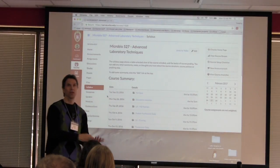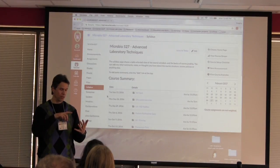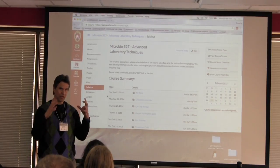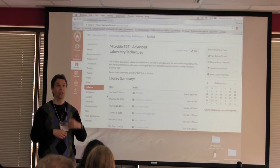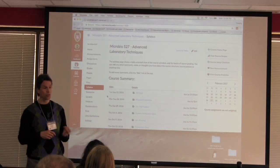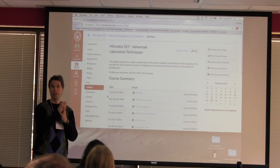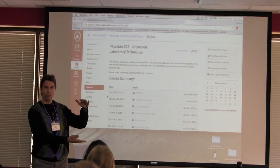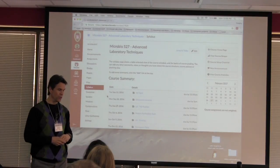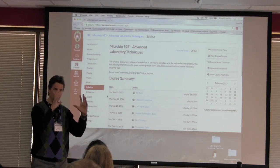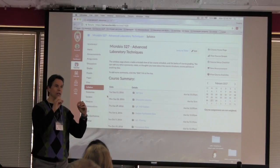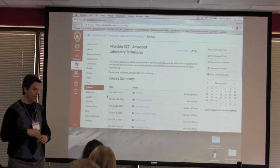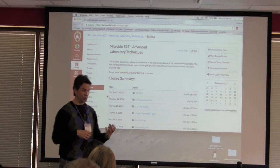Students struggle with taking their data and making good graphs — just presenting that data well, making good decisions on how to present it and describe it. They also struggled with analyzing data. So I wanted them to have numerous opportunities to do that. For six of the seven experiments we did, they were required to take the data, present it correctly, and then analyze it. That's the lab analysis portion.